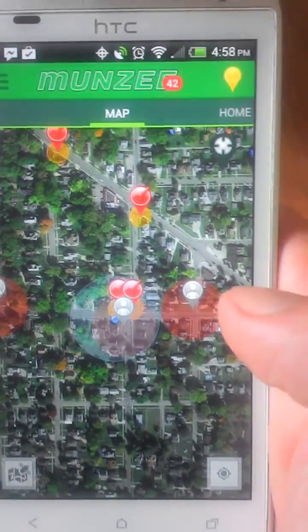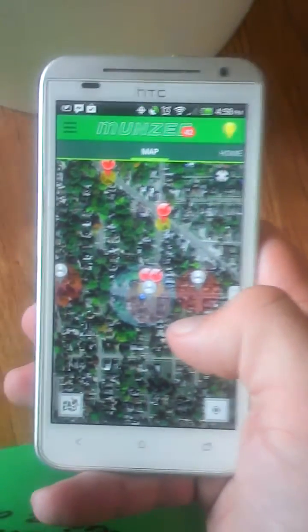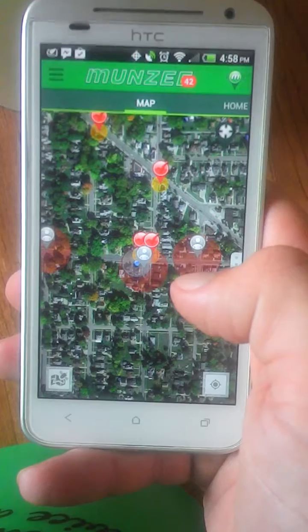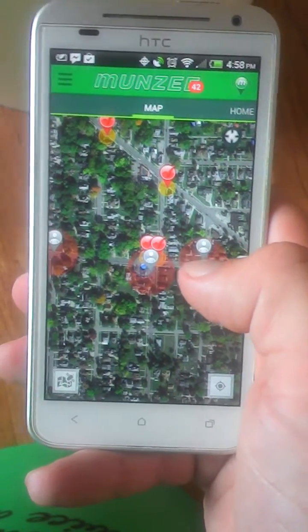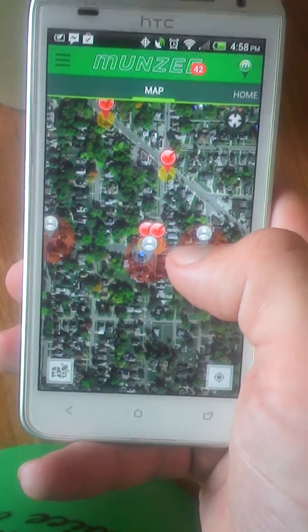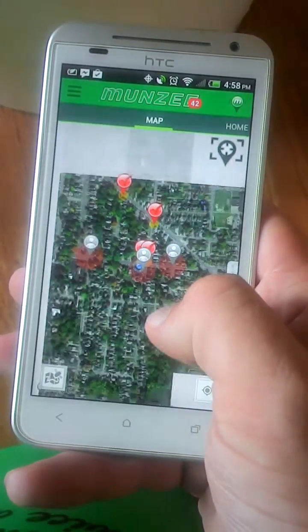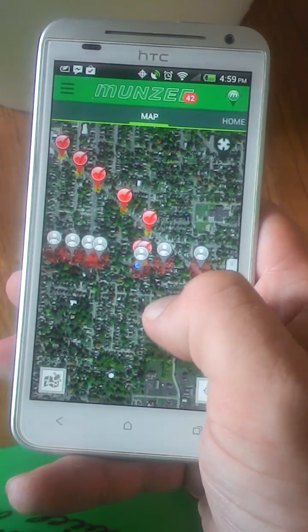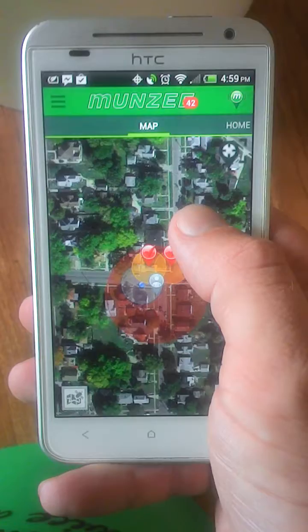I just want to do a quick little tutorial video on how to do a one-handed zoom in and out. There are two ways to do it. The first method is a double tap and slide. If you double tap your screen and slide down, it zooms out. If you slide up, it will zoom in.